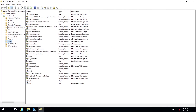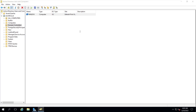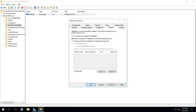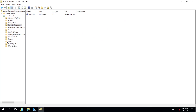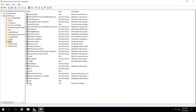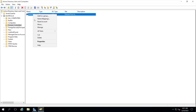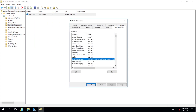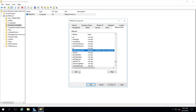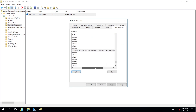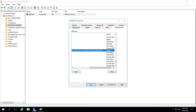In Active Directory Users and Computers, if you right-click a computer, go to Properties and then Delegation, you can see that domain controllers have the setting 'Trust this computer for delegation to any service' by default. You can also set delegation permissions on users. In the Attribute Editor under User Account Control, you'll see the flag 'Server Trust Account Trusted for Delegation,' which identifies that this computer is trusted for delegation.